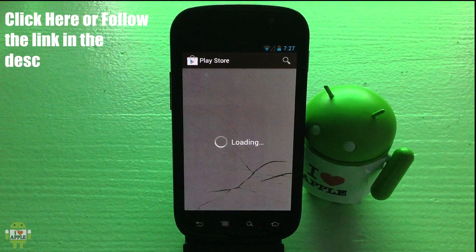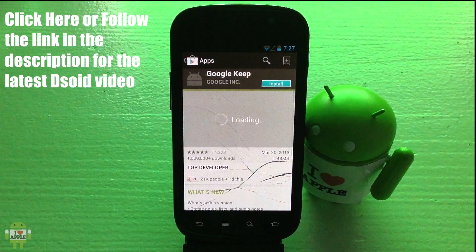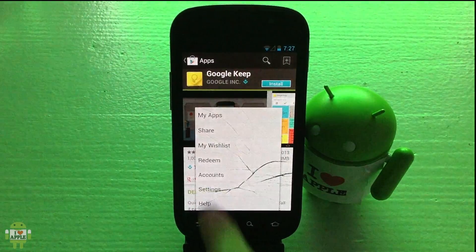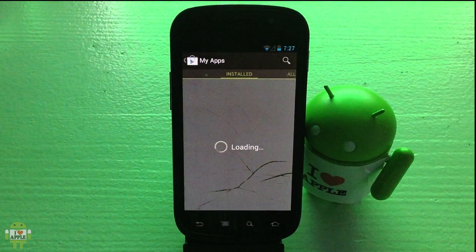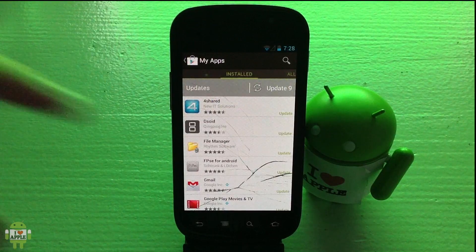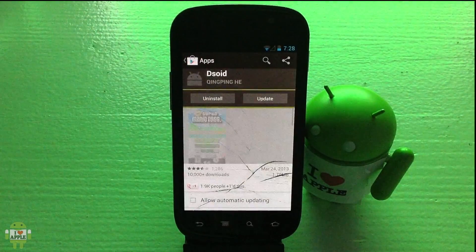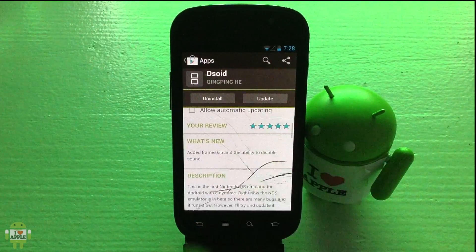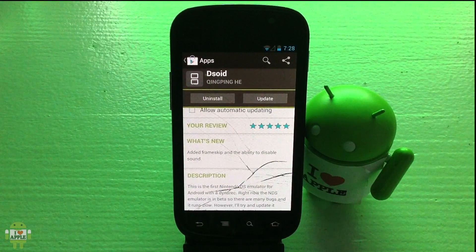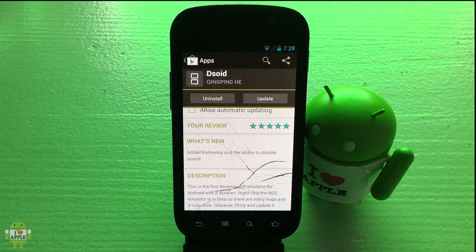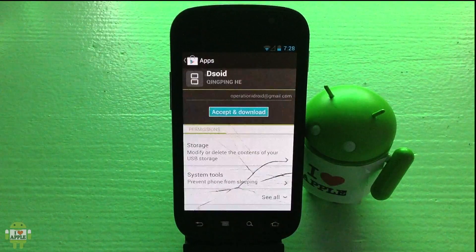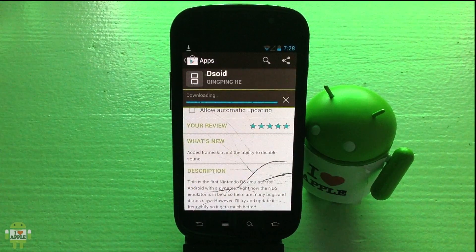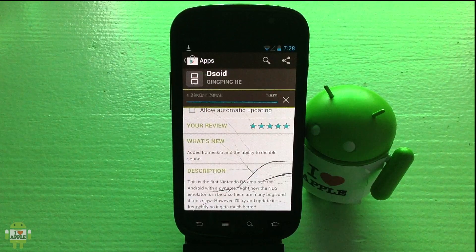I'm extremely happy these have been added to DSoid. Let's go ahead and open the Google Play Store and go into our apps so we can update DSoid. Right here I have DSoid — I'm going to click on it to update it. As you can see it says 'What's new: added frame skip and the ability to disable sound,' as I said earlier. I'm going to go ahead and update DSoid.